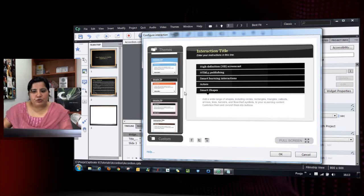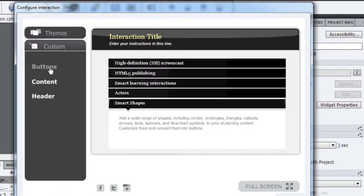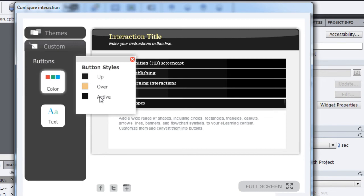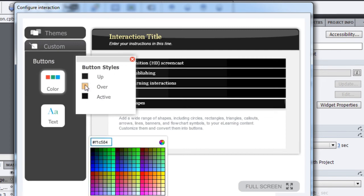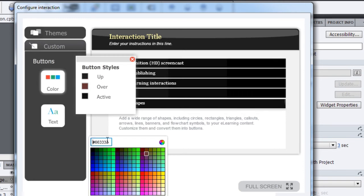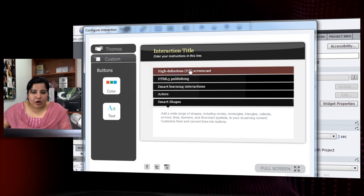I've chosen a theme that matches my project. Now I can customize the look, feel, and color of this interaction. Going to 'Custom', I can change how the buttons look — including color for the up, over, and active button states. For the 'over' state, let's make it a dark brown to match the border. You can also type in a specific color value directly.